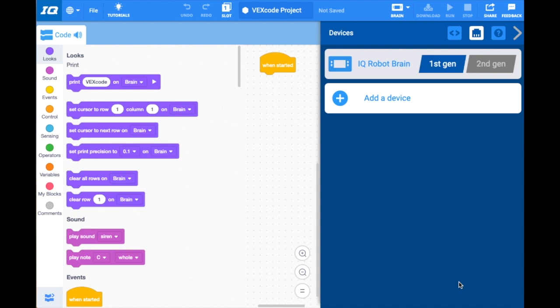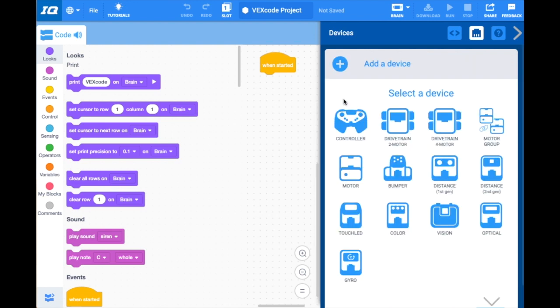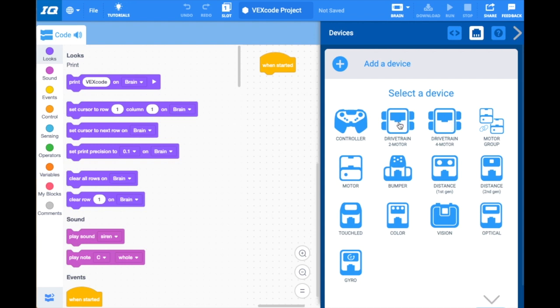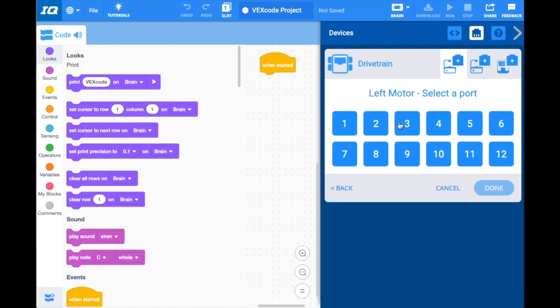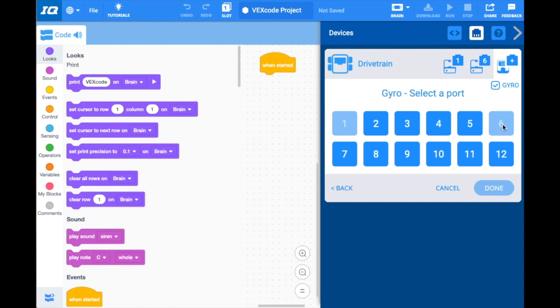Now we're going to add some devices. The first device I want you to add by clicking on the plus sign is your drivetrain. If you have a two-motor drivetrain, you're going to click on this one. If you have a four-motor drivetrain—that means four motors controlling your chassis—you'll click on this one. I'm going to go ahead and click the two-motor drivetrain. Now it's going to prompt you to choose your left motors and select the port. Whichever port my left motor is plugged into, I'm going to select that port. My left motor is plugged into port one. My right motor is plugged into port six.